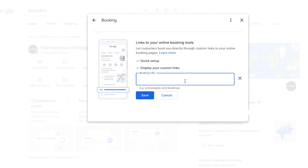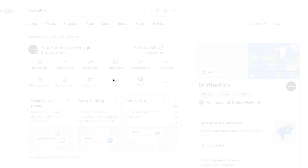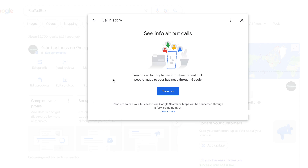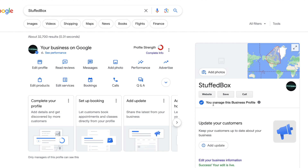If you want to add your bookings link, click 'Bookings' and then select 'Add a Link', then add your bookings link there. To see all recent calls, click 'Calls' and it will show you all calls you received. Note that calls usually show an incoming Google number, so it's hard to call back if you miss one.